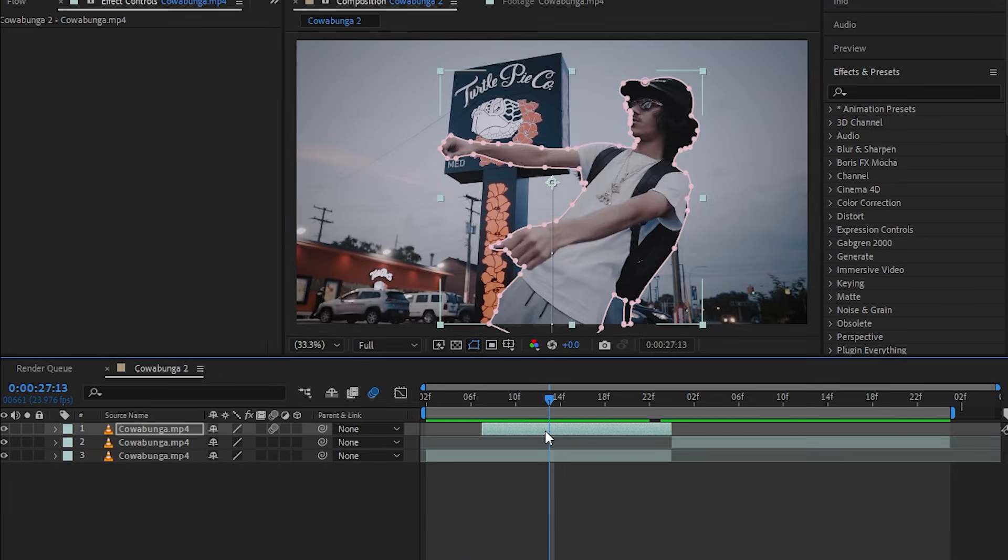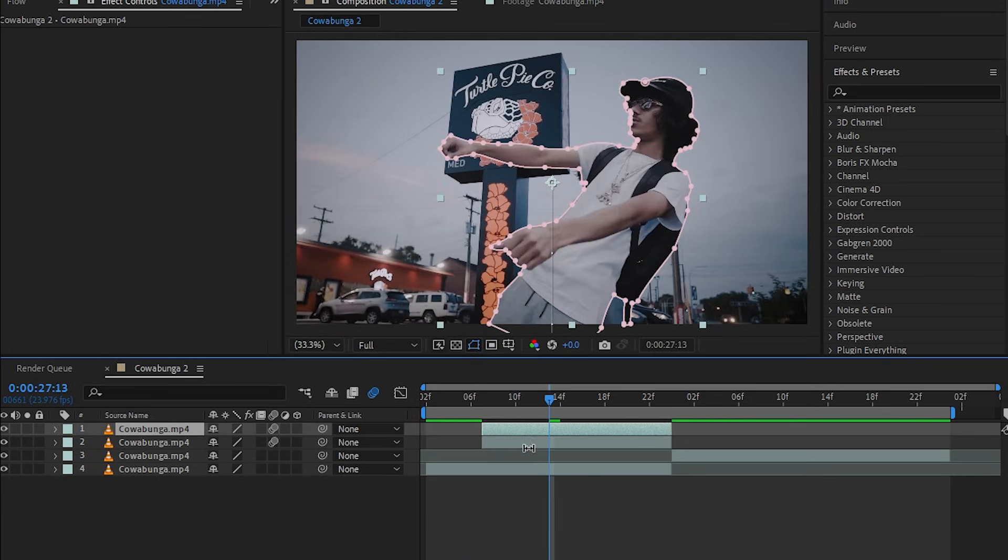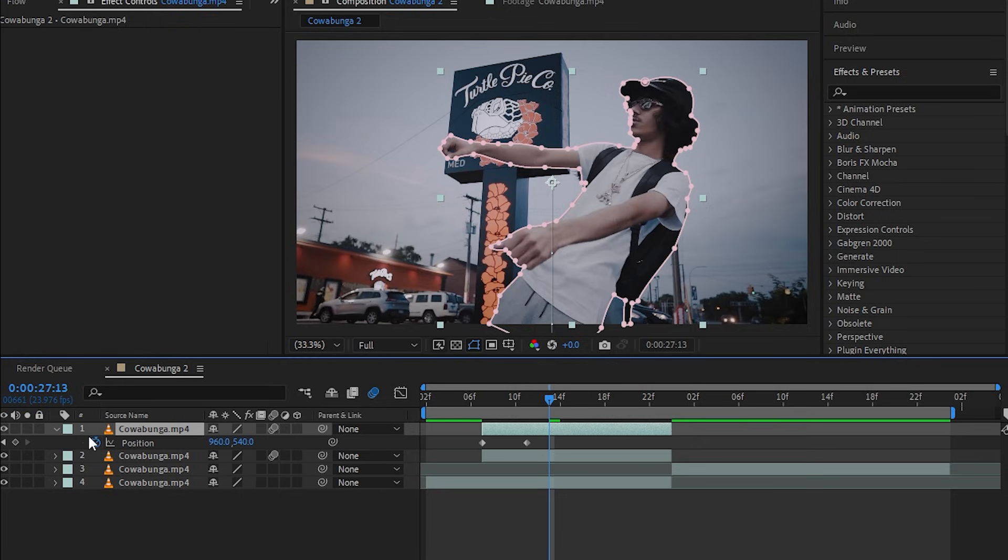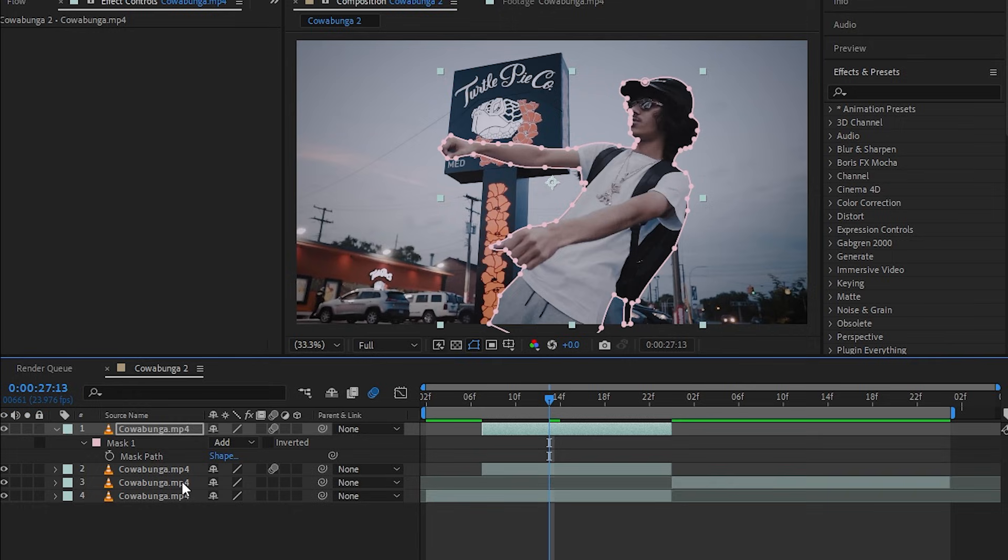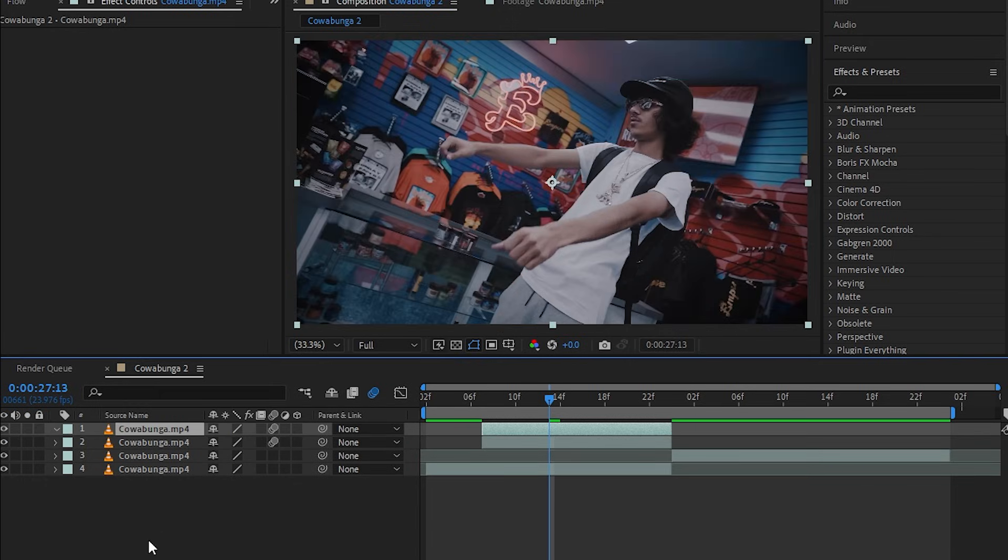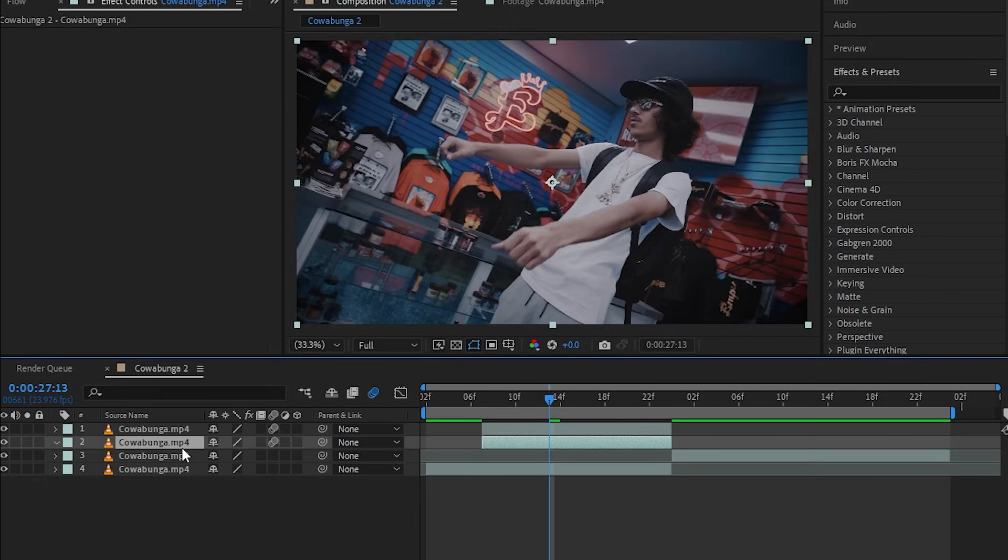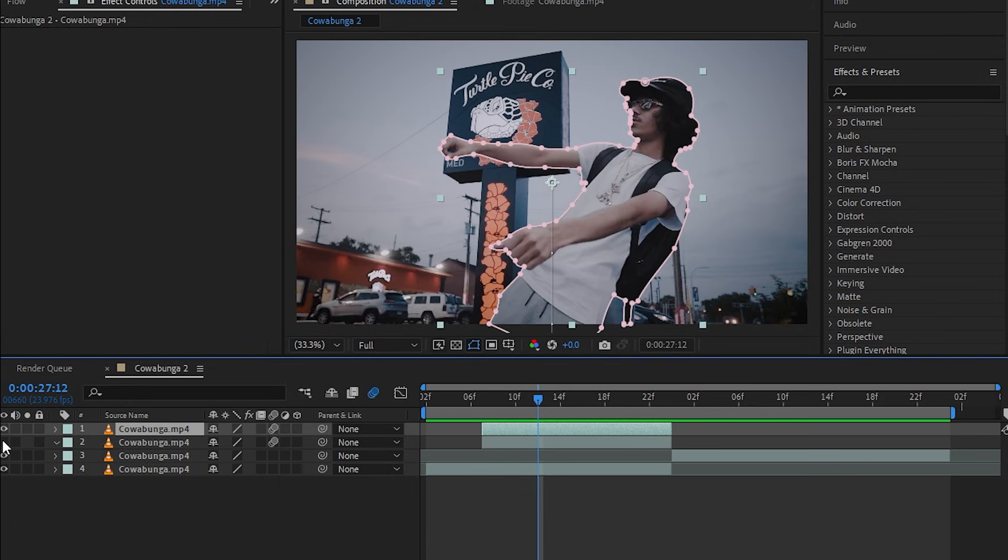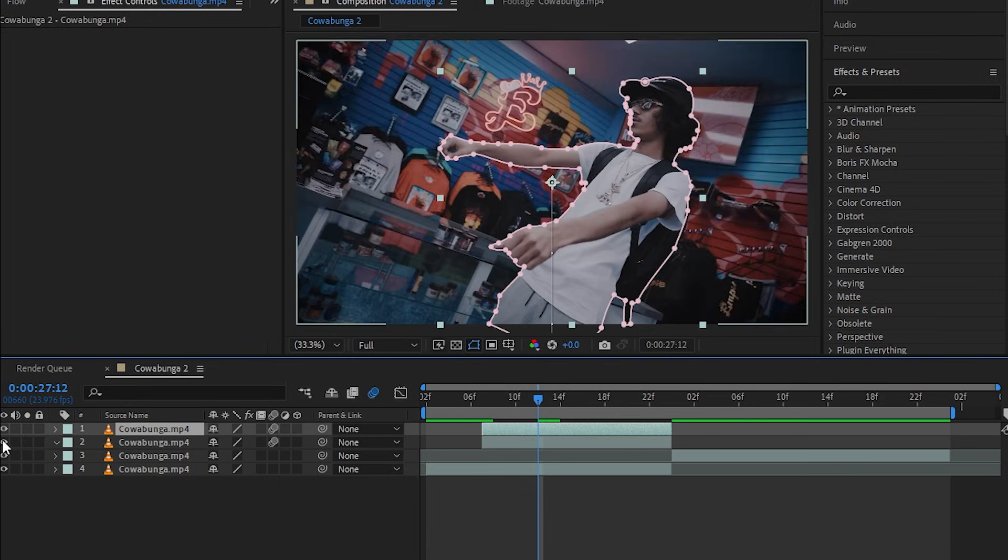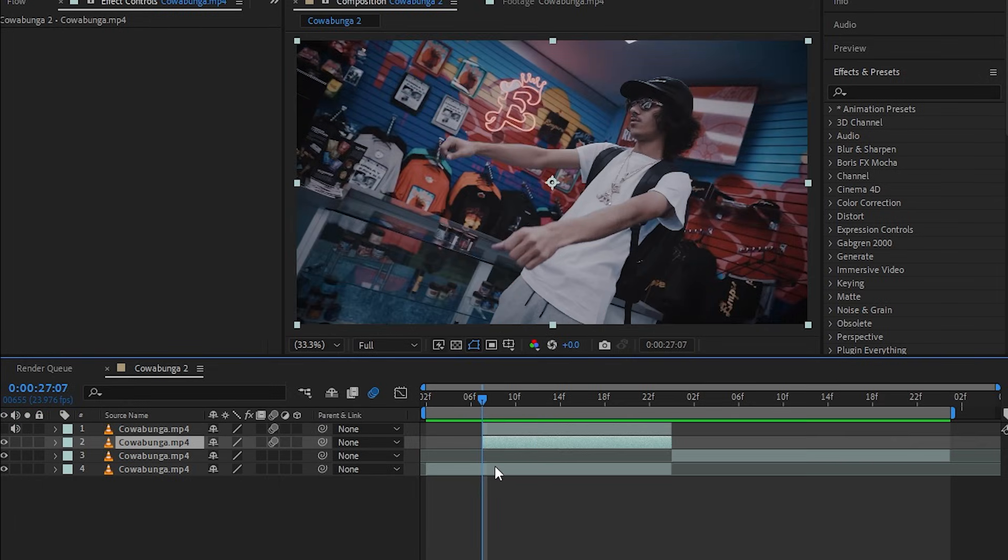Then in the cutout layer, hit Ctrl+D to duplicate your layer one time. Hit P to bring up your position and hit the stopwatch icon to cancel all of those keyframes. Hit M to bring up your marks and just delete the marks. Put this layer below your cutout layer so we have background isolated from our subject.